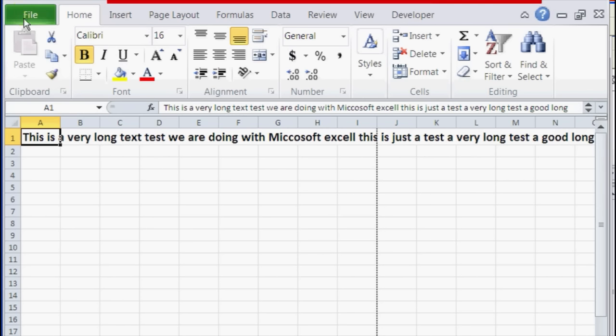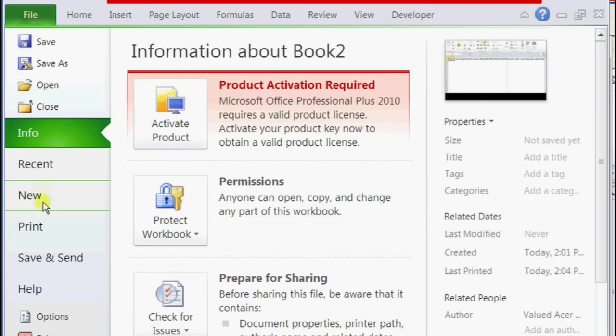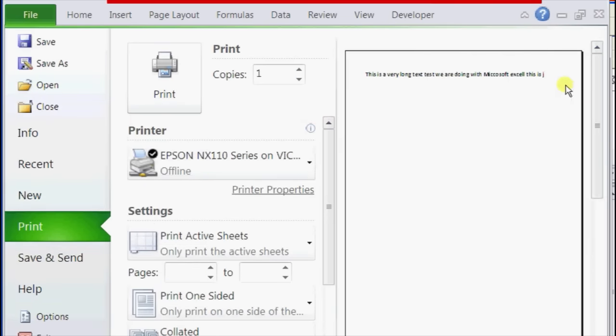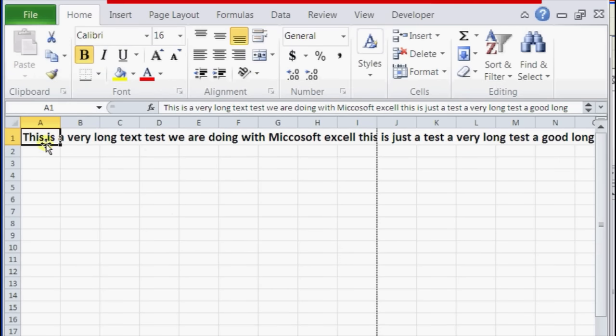So if you look in our print preview, I click on File and Print, you see that it cuts off. So in order to fix that, what we can do is highlight the cell, right-click on it, and click on Format Cells.